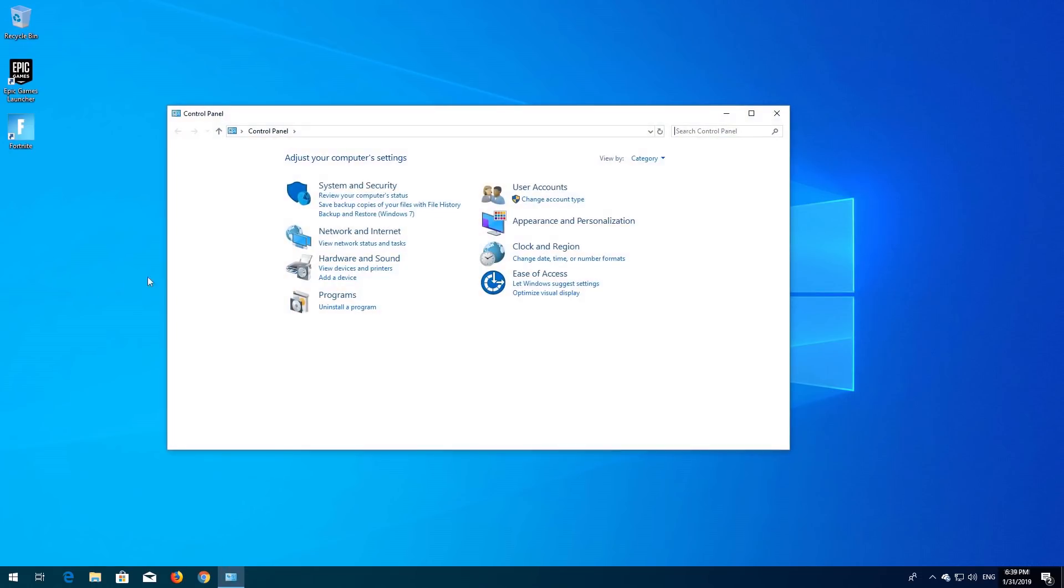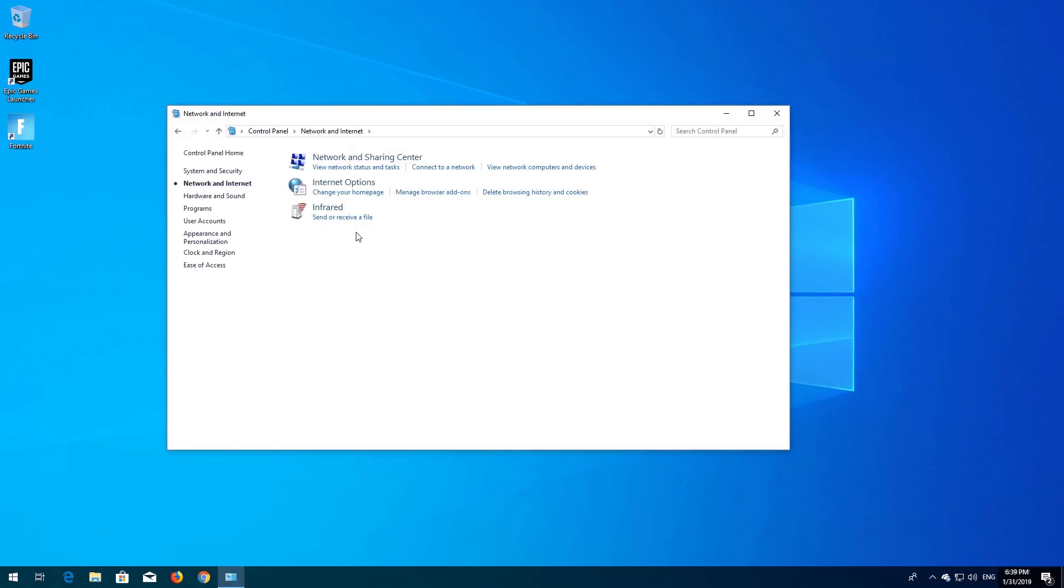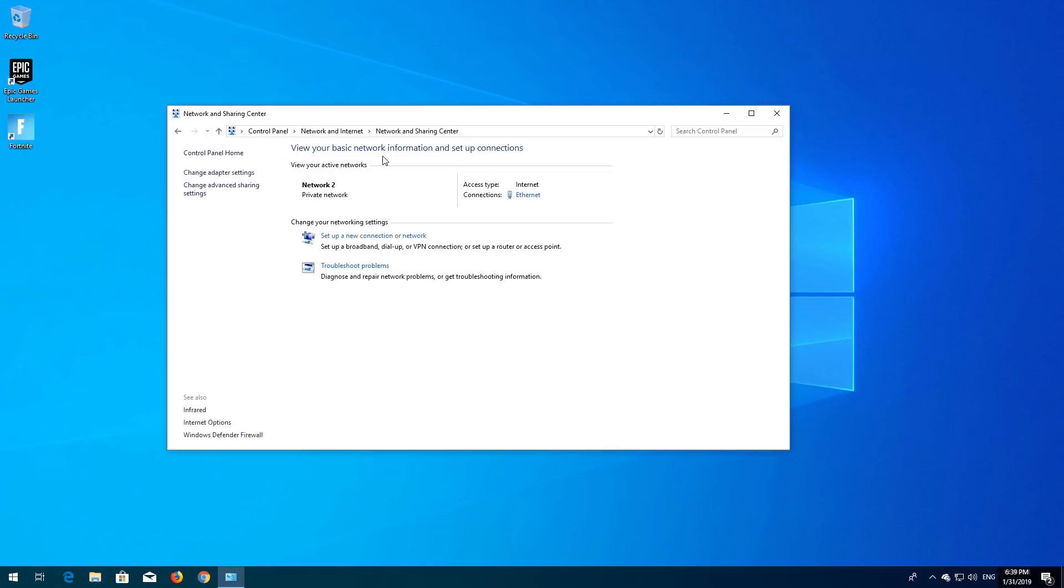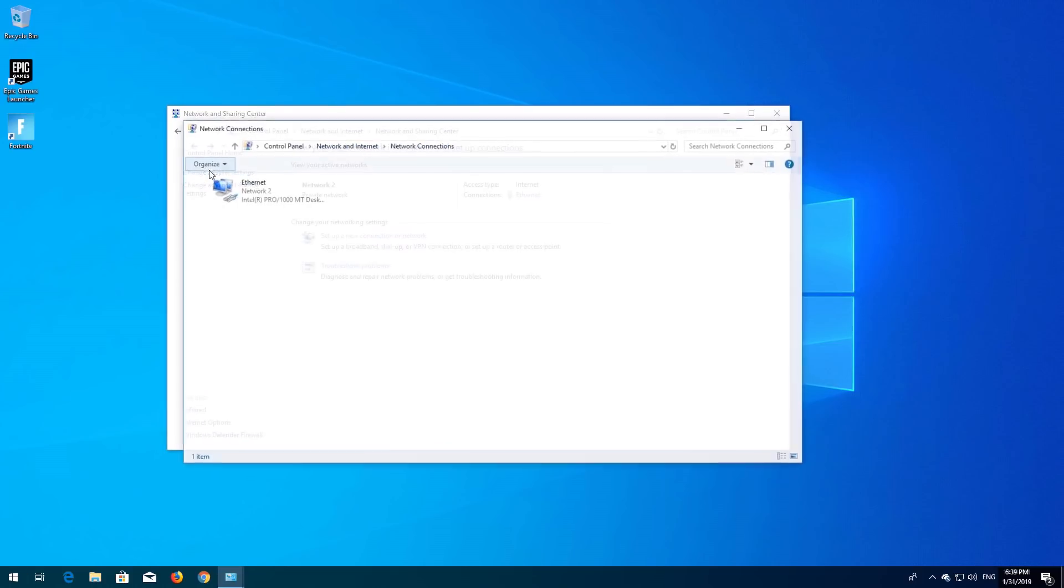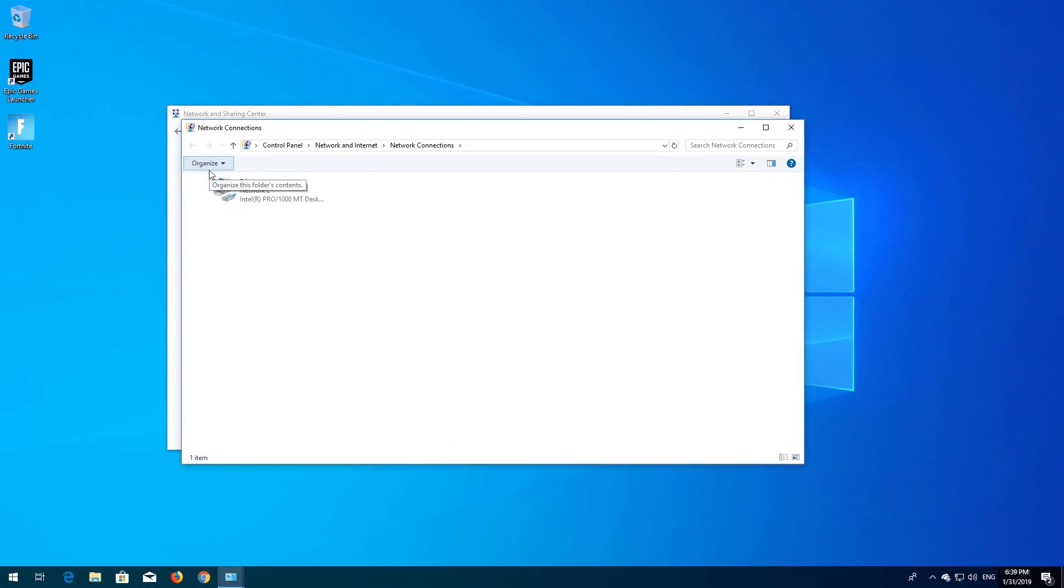Open Network and Internet, then open Network and Sharing Center. Open Change Adapter Settings. Right-click your Network Adapter and select Properties.